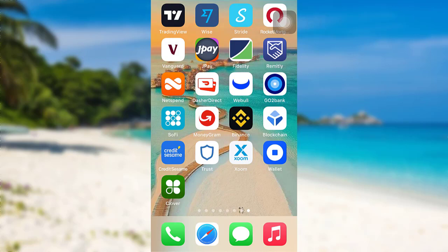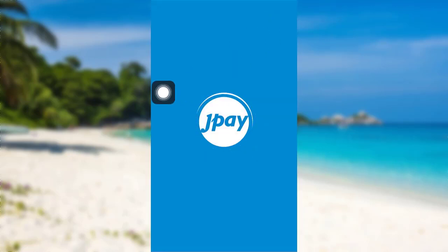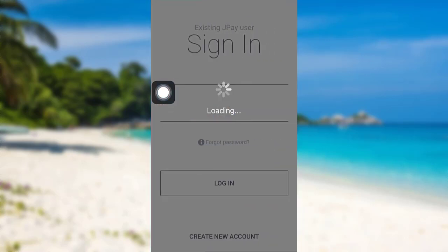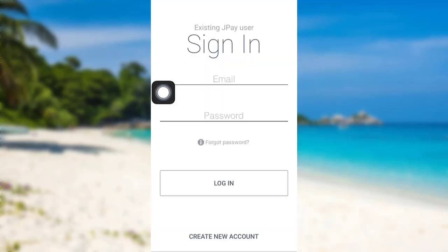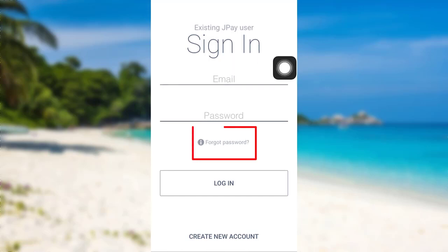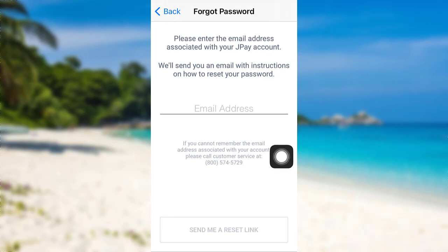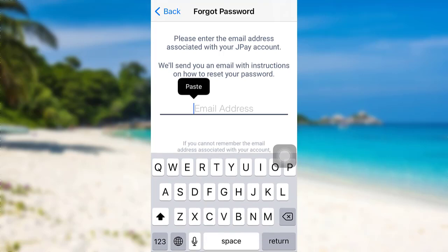So let's get started and find out how that can be done. First of all, open the JPay app. The app might take some time to load. Once loaded, you'll be able to see an option — 'Forgot Password' — tap on it. Now you'll be asked to enter the email address associated with your JPay account.